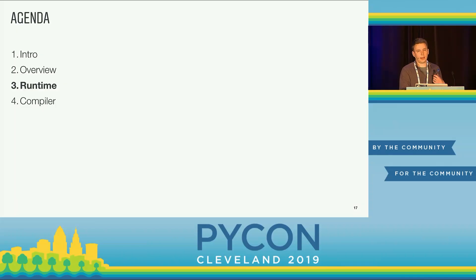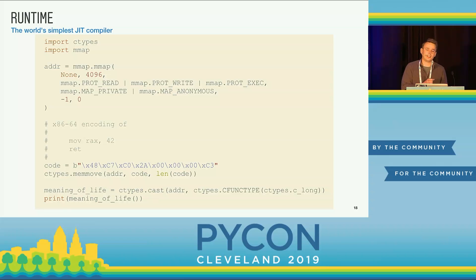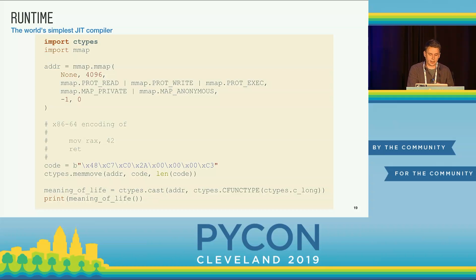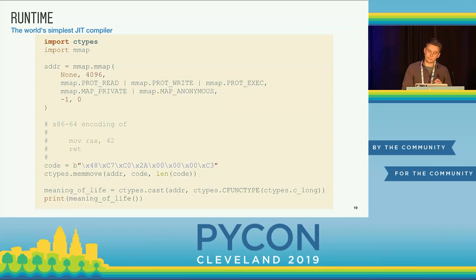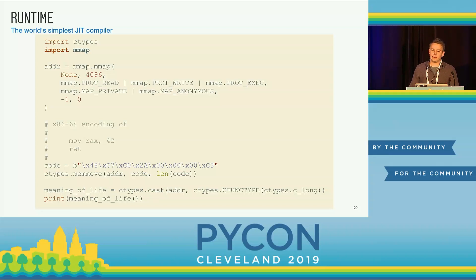Let's look into how we might implement a runtime by implementing the world's simplest JIT compiler — a function that computes the meaning of life, so it just returns 42. First, we import the ctypes module, which is part of the standard library and gives us a way to call native code from Python — that's our FFI piece. Next, we import the mmap module, which gives us access to the mmap system call, and we can use mmap to allocate executable memory from the operating system. So this is our memory allocator.